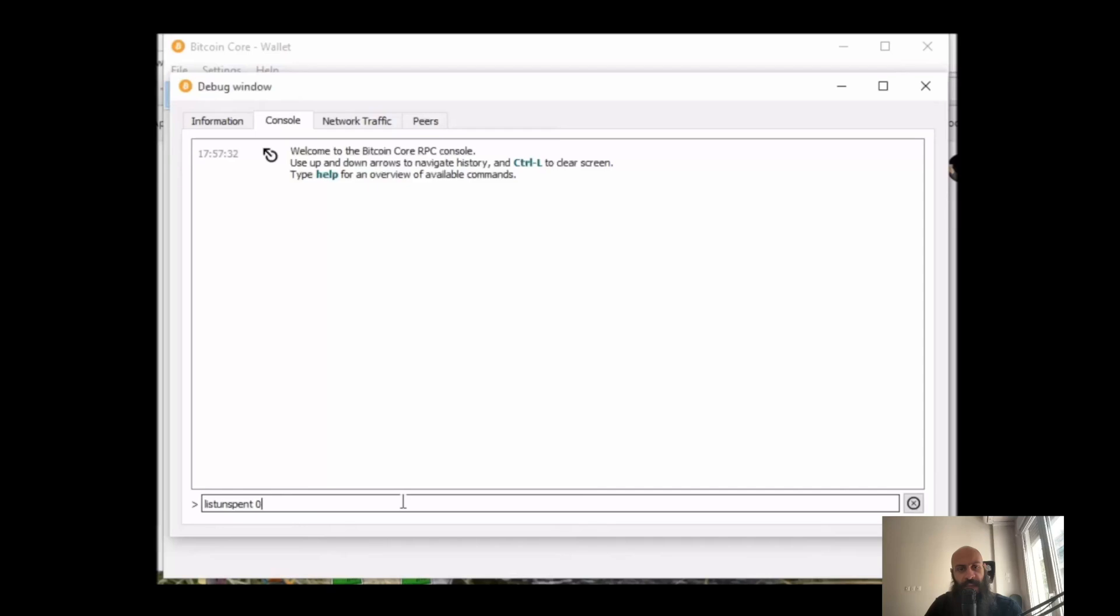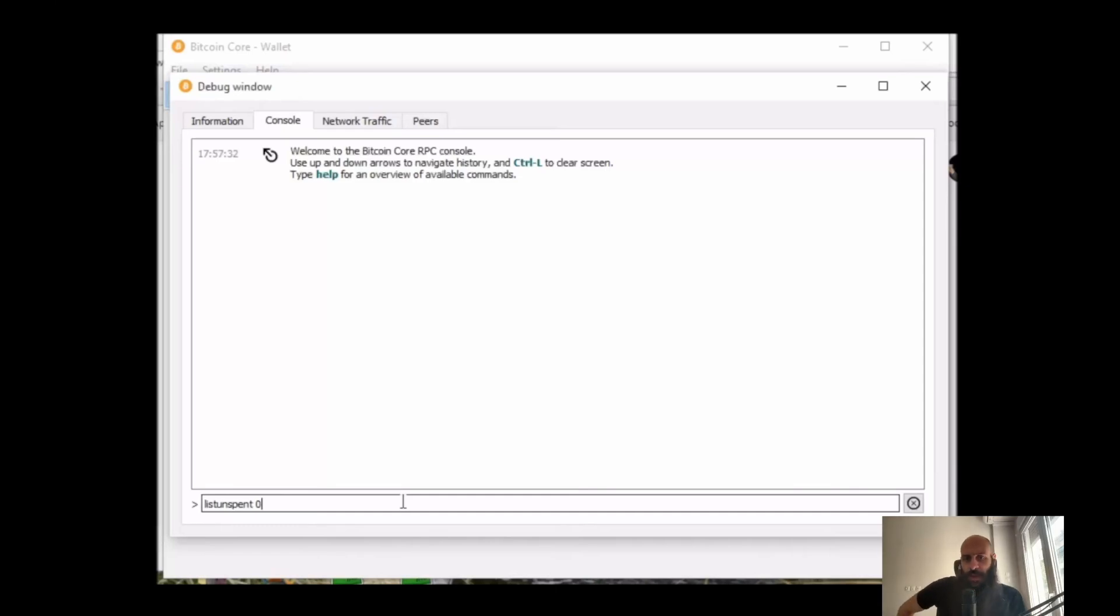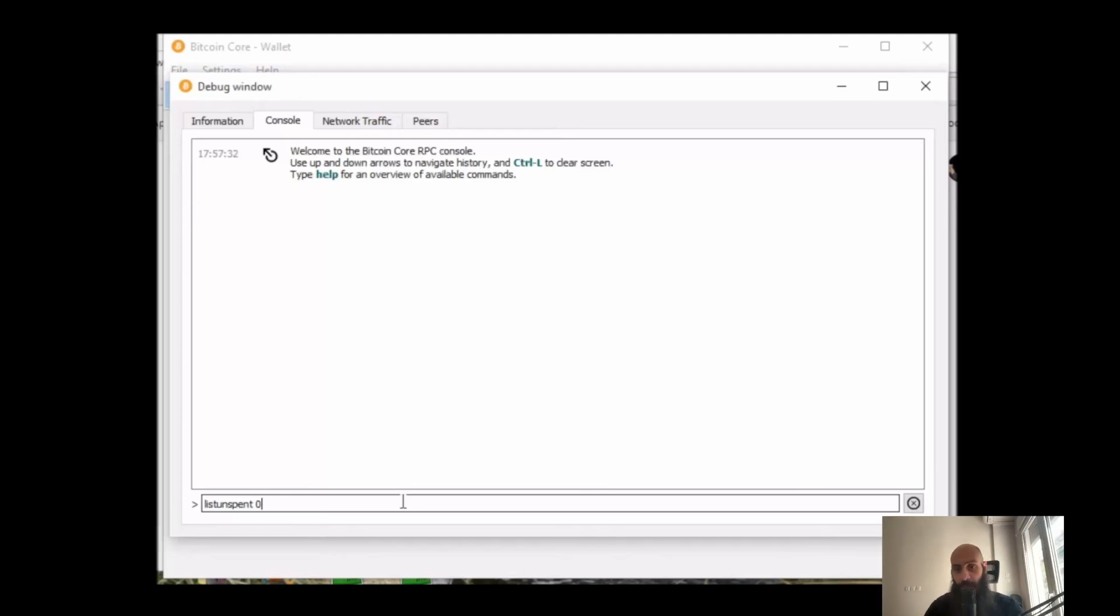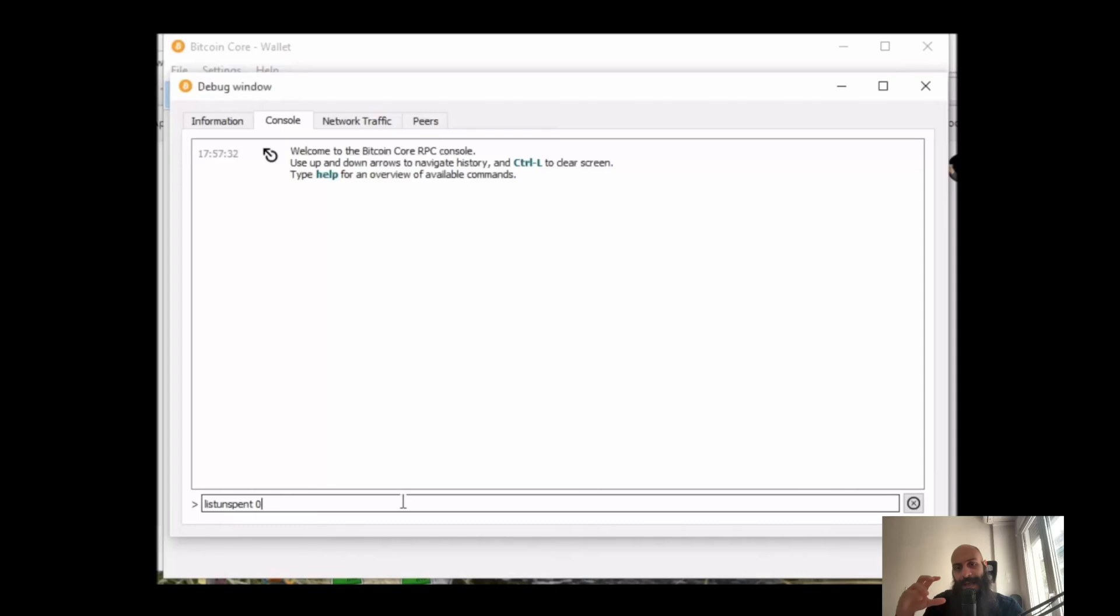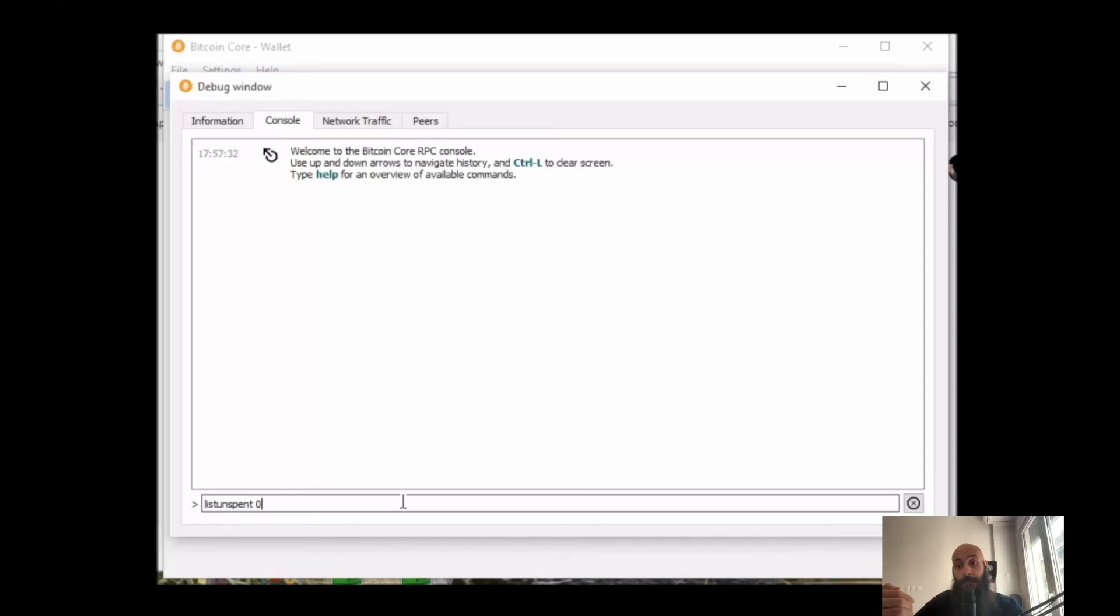Now here I can specify a number of confirmations. This is why I put the number zero here - zero confirmations, one confirmation, three confirmations, you can put any arbitrary number. Confirmations basically refers to the number of blocks that have been added to the blockchain since the block that your funds were included in.